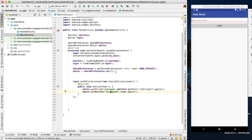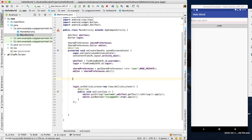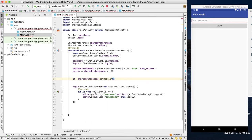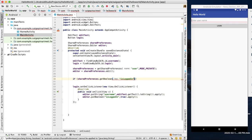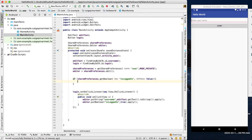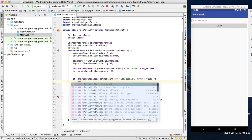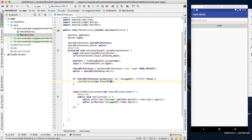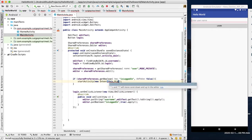Now we check the condition: userLogin.getBoolean(). We pass the boolean key; if the flag is false by default and the user login is true, then from MainActivity we call startActivity and navigate to HomeActivity class.